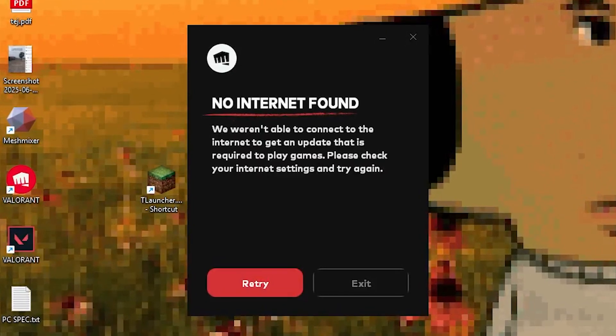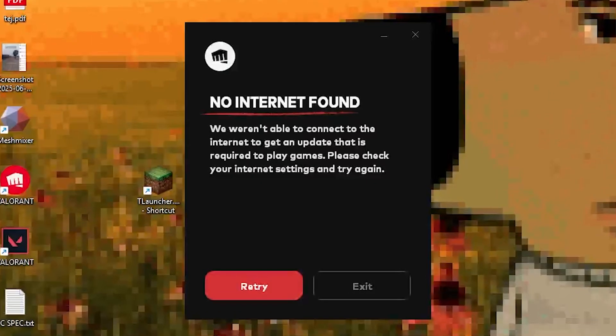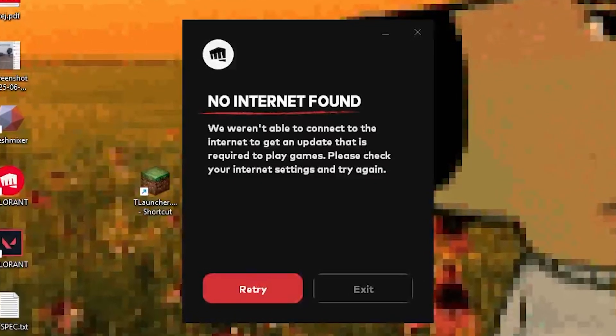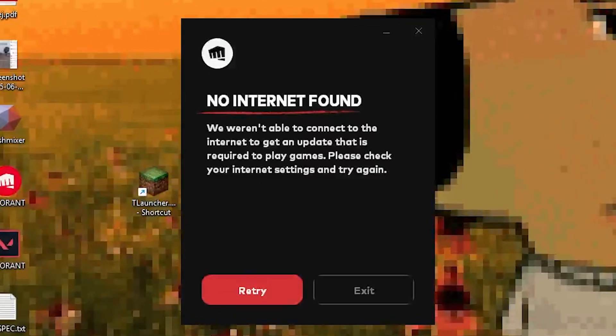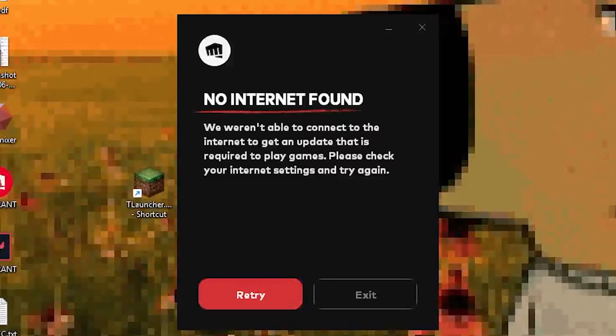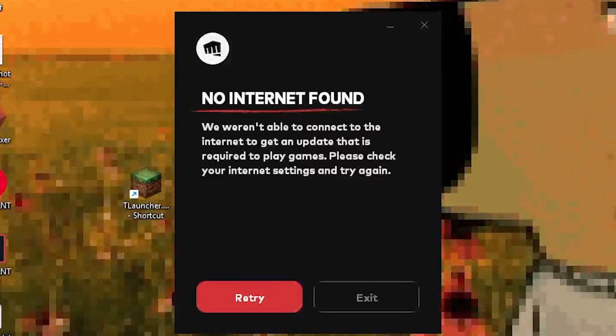Riot is still like, nope, still no internet and can't update, sorry. And closing Riot doesn't help either because guess what? It keeps running in the background like a ghost.